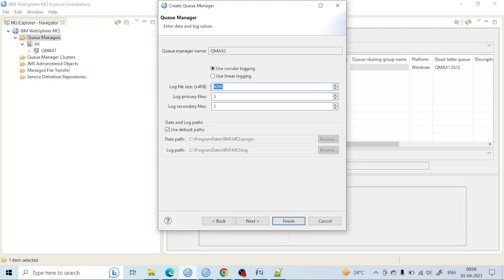You will see the log file size mentioned here with some default values — log secondary files and a data path. You can see the data path here: C:\ProgramData\IBM\MQ\qmgrs. The log is also written to a path: C:\ProgramData\IBM\MQ\log. This is where all queue manager related logs are written and you can find the logs there.